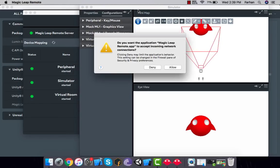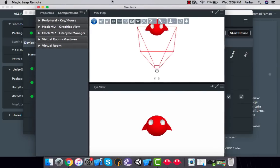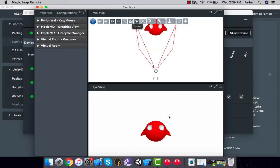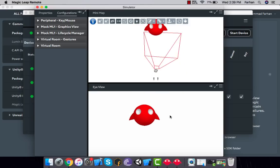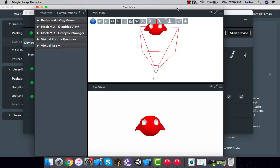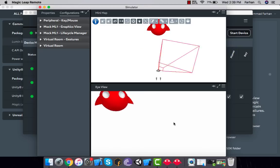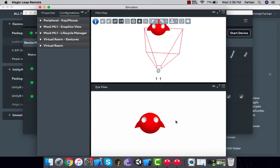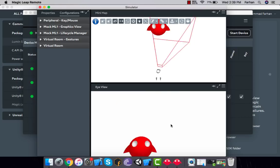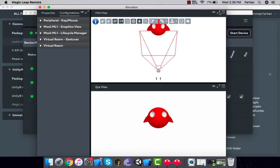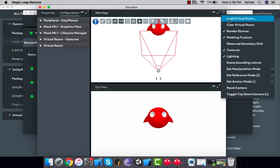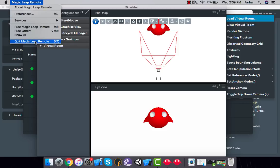For the very first time it will ask you for several permissions — just click Allow. You may notice an issue when you start the simulator: you don't have any virtual room yet, so you'll just get the white Magic Leap icon that you can pan and rotate around. You have the option to load a virtual room but you won't have one because you haven't created one yet. Let's quit Magic Leap Remote for now.